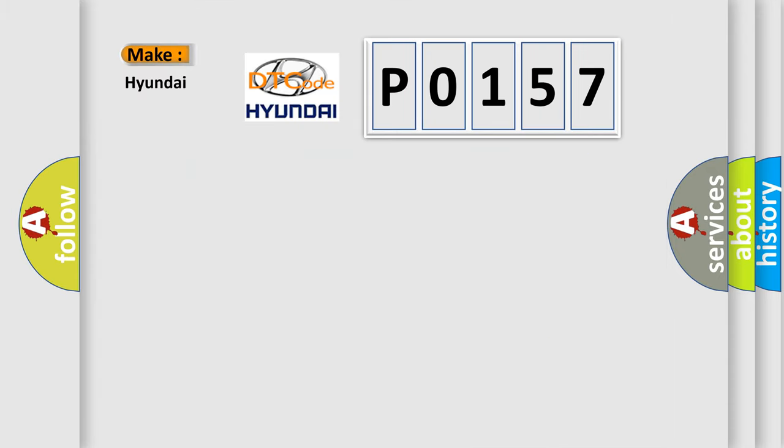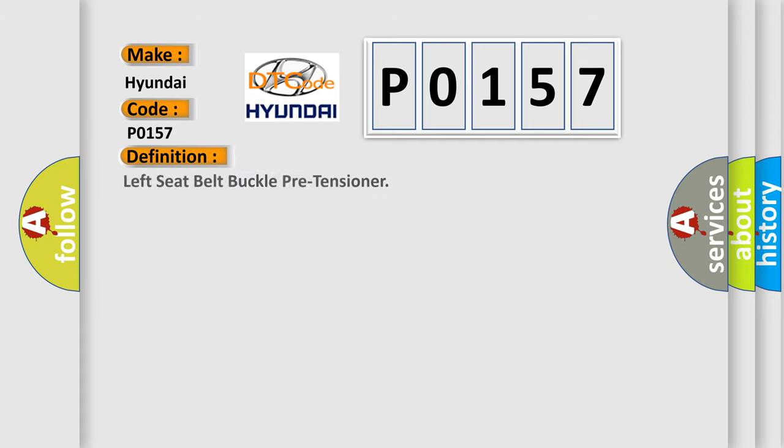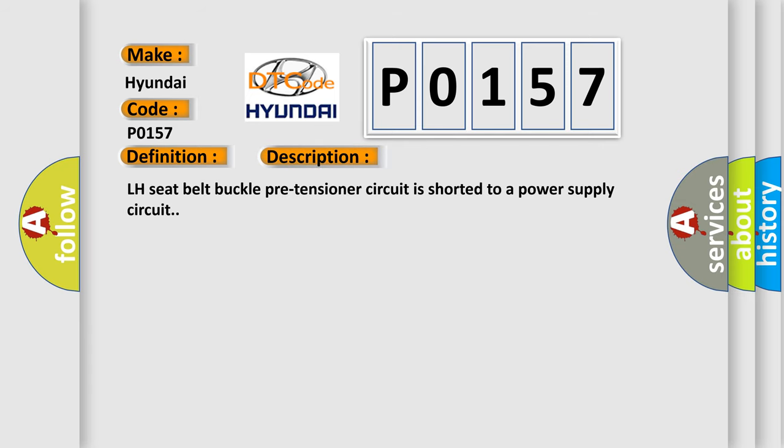So, what does the diagnostic trouble code P0157 interpret specifically for Hyundai car manufacturers? The basic definition is left seat belt buckle pre-tensioner. And now this is a short description of this DTC code. LH seat belt buckle pre-tensioner circuit is shorted to a power supply circuit.